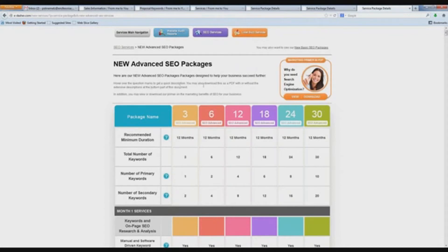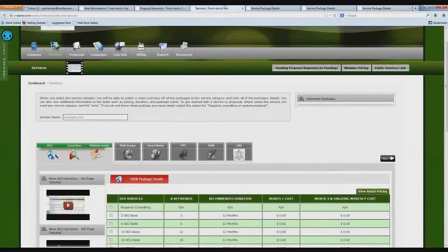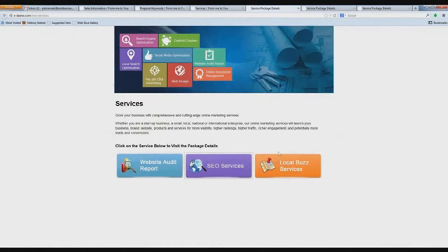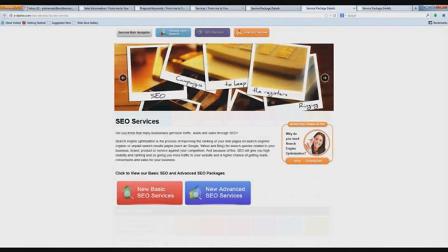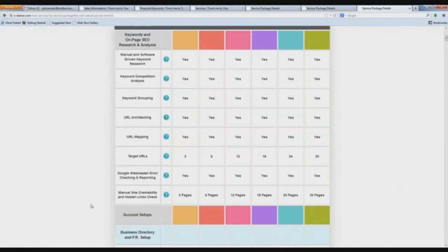So these advanced package details cover a lot of what I'm going to be going over, but I'm going to try to stick to the PowerPoint. I just want everyone on the line to know that if you need to do your research and understand our services, you go to your Services tab, click on View Package Details, get into this interface, click on SEO Services, choose Basic or Advanced, and now you can learn because everything is there and spelled out.